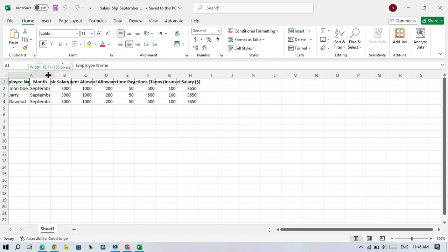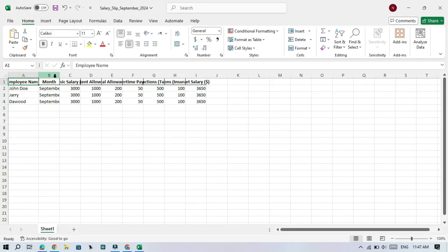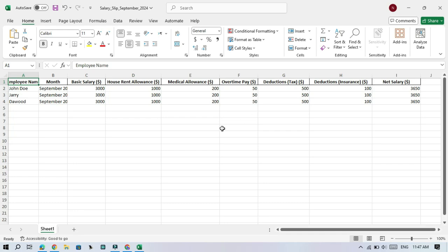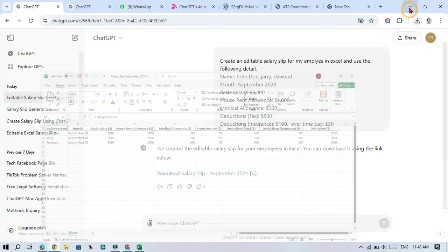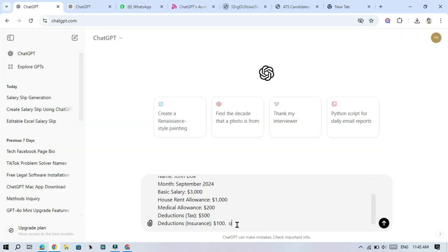After entering the prompt, ChatGPT will create a nice organized salary slip for you. Look at this. Need to make changes? Easy. Just ask ChatGPT to edit the details like adding a bonus or overtime, and it will do it for you.